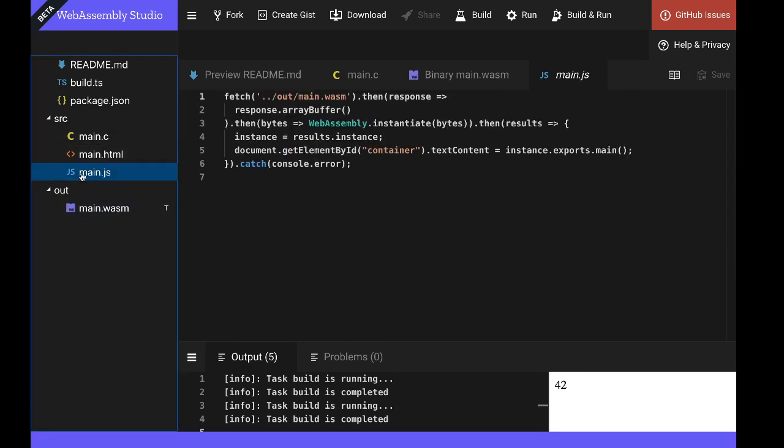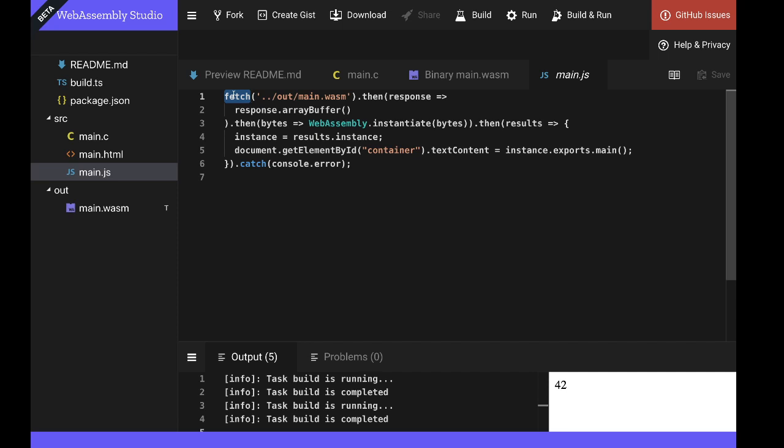The first thing we notice here is WebAssembly isn't loaded into the browser using a script tag. Instead, it has to be loaded by our JavaScript host here using the fetch API.